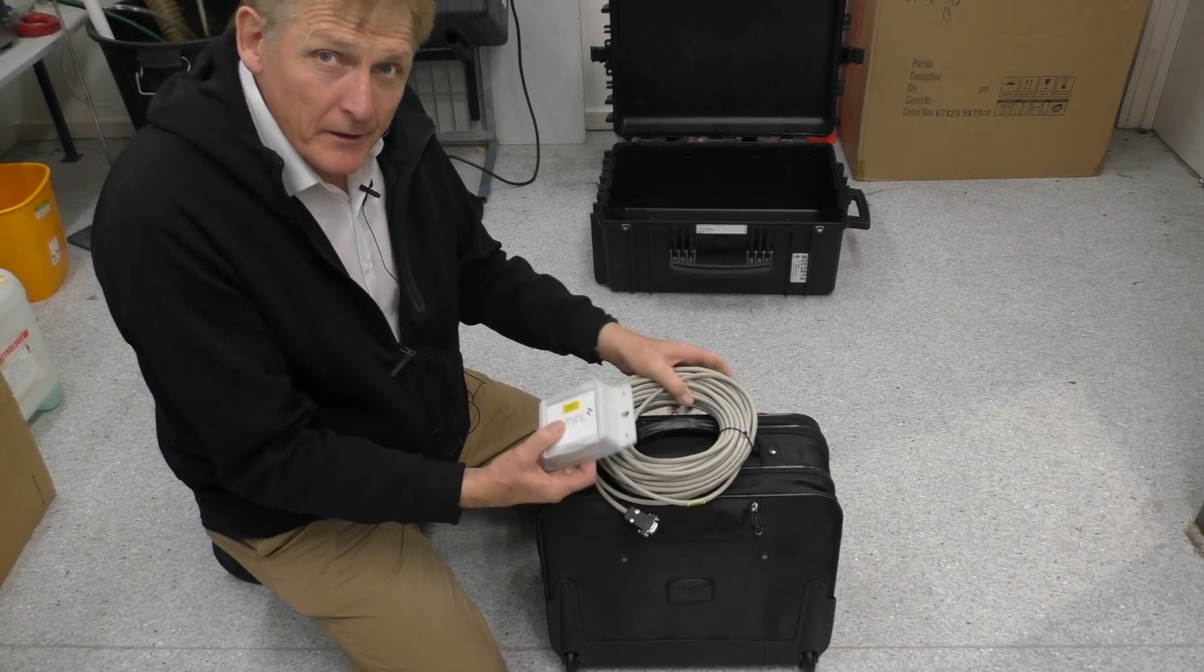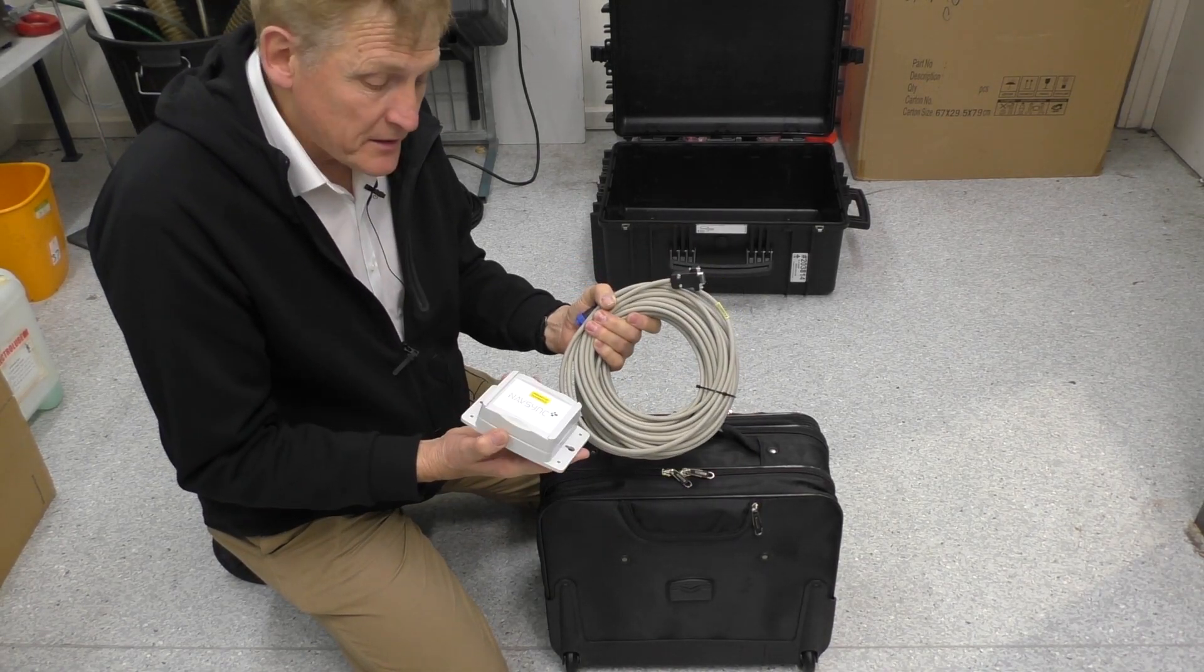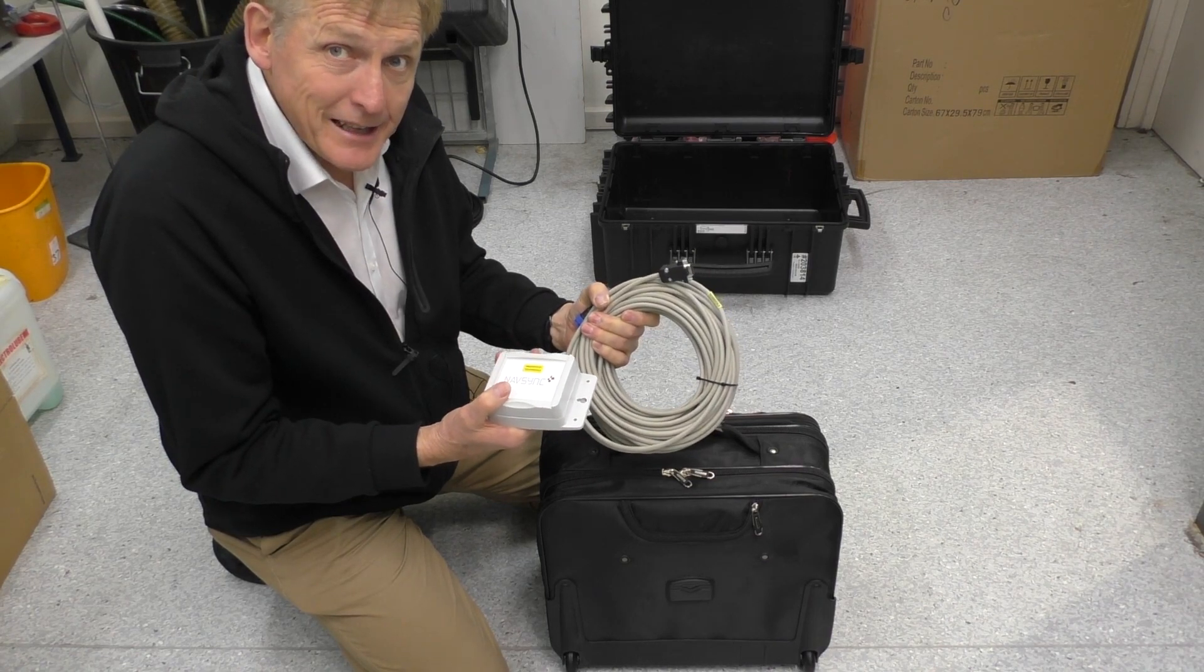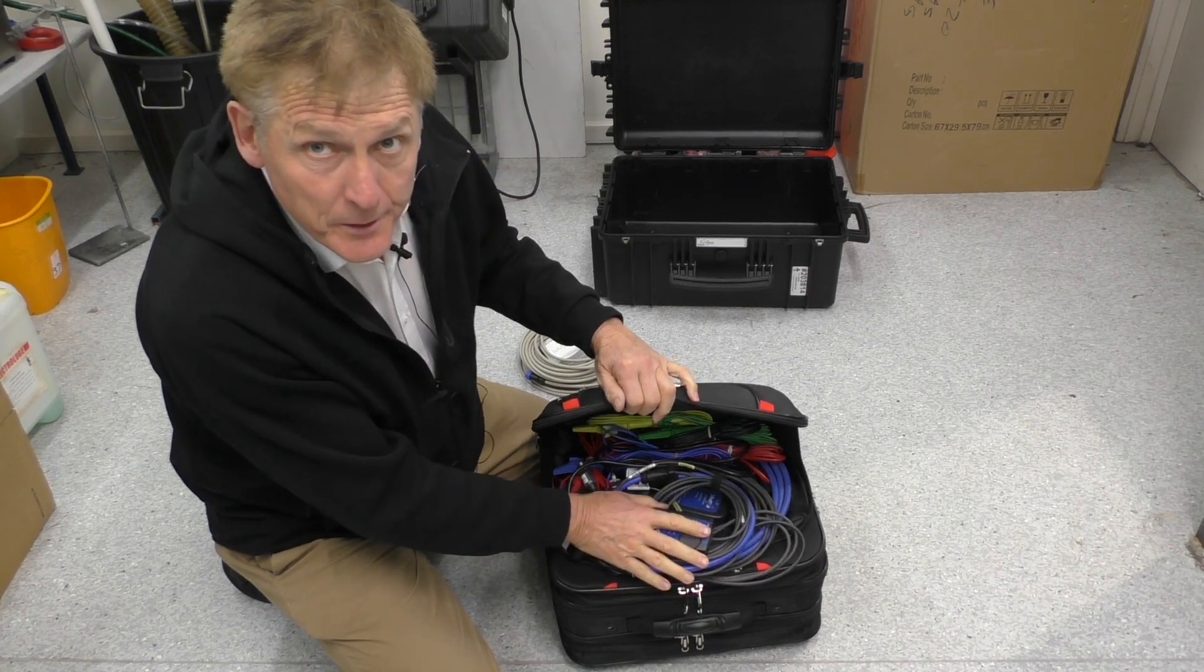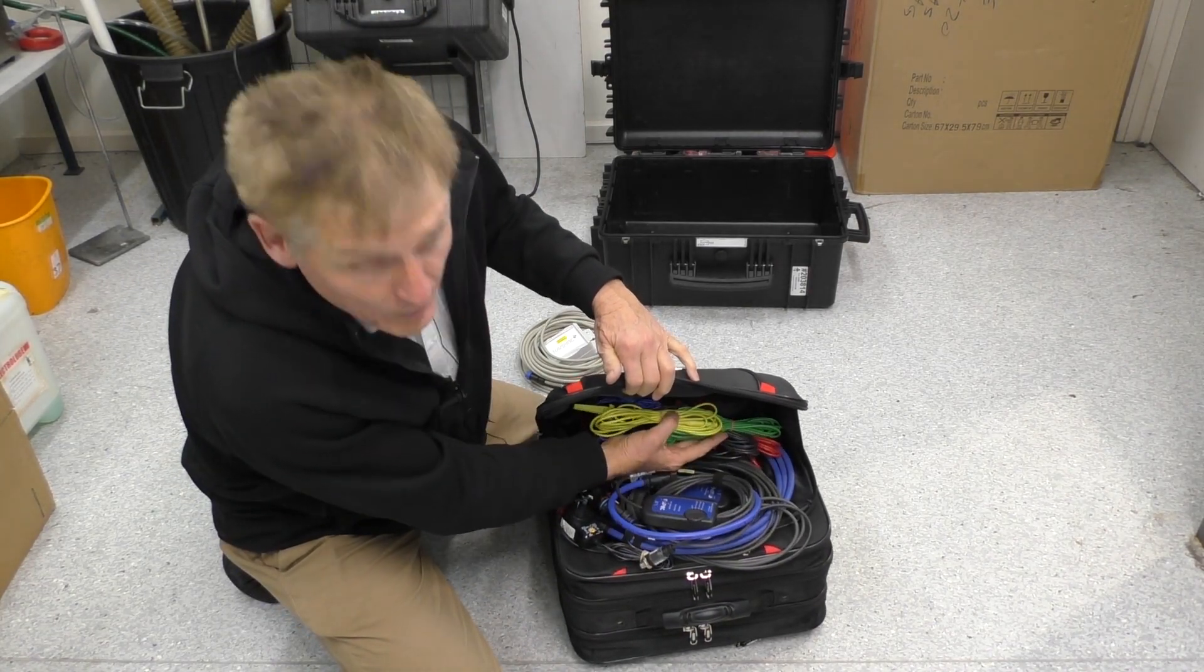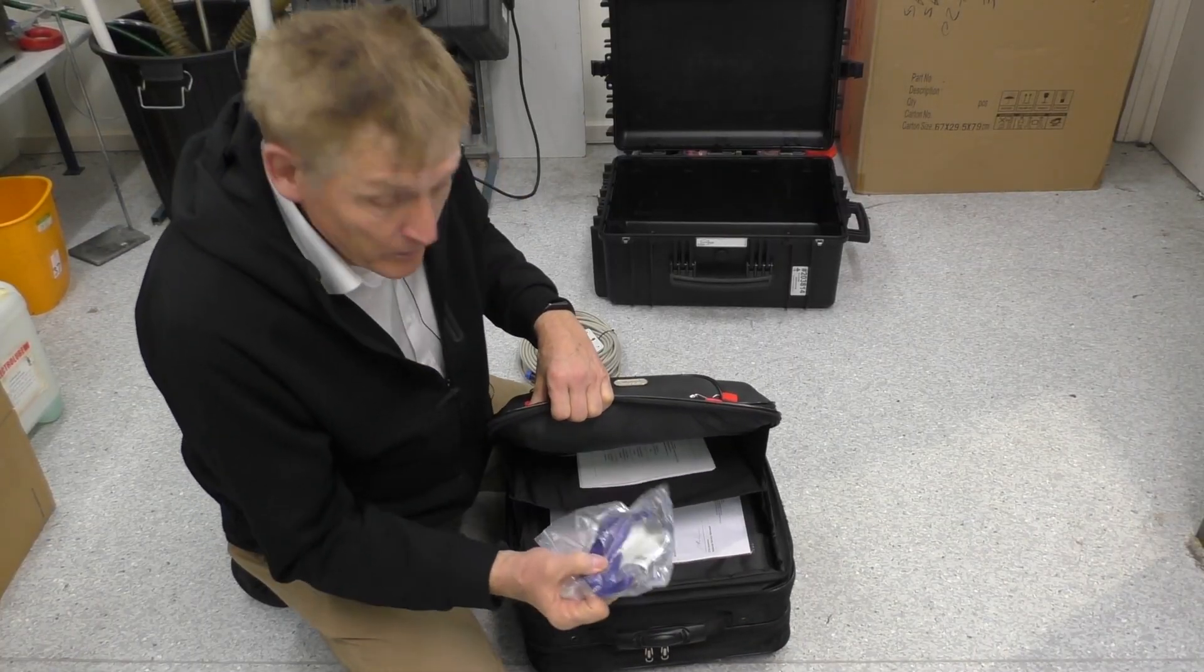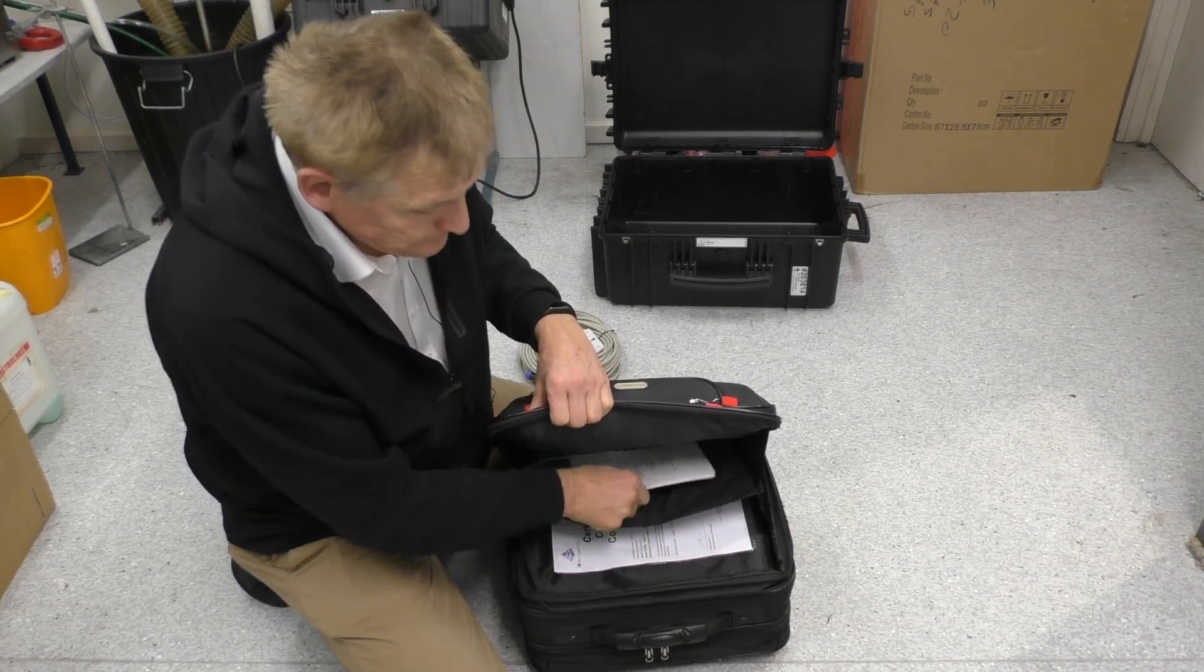For this power analyzer, we supply in the packet, firstly we've got a GPS system so we can do picosecond time synchronization between units, flexible current CTs up to 3,000 amps, we've got a power supply for those, all the voltage cables, etc. Cal certificate, software on the USB stick and manual.